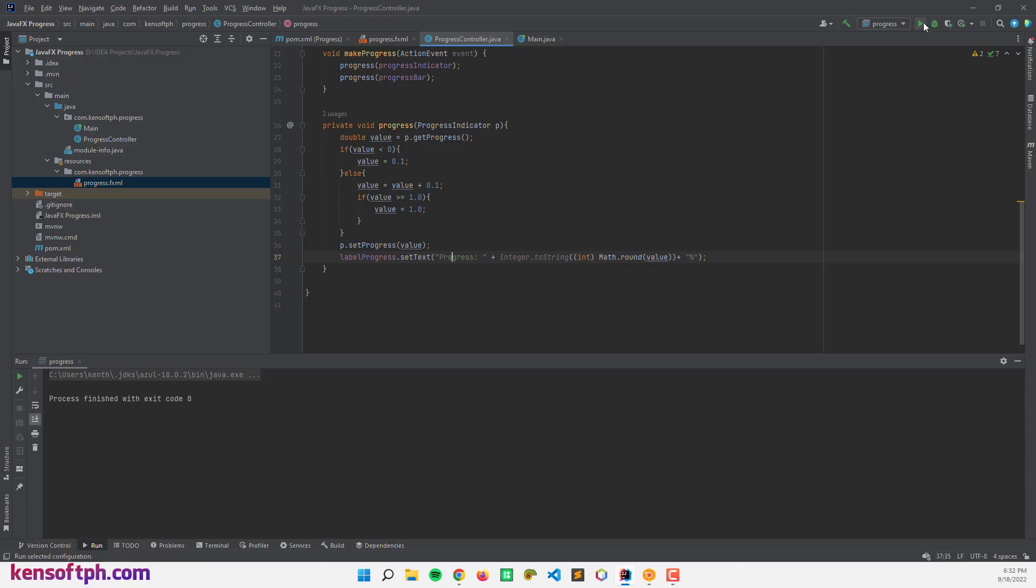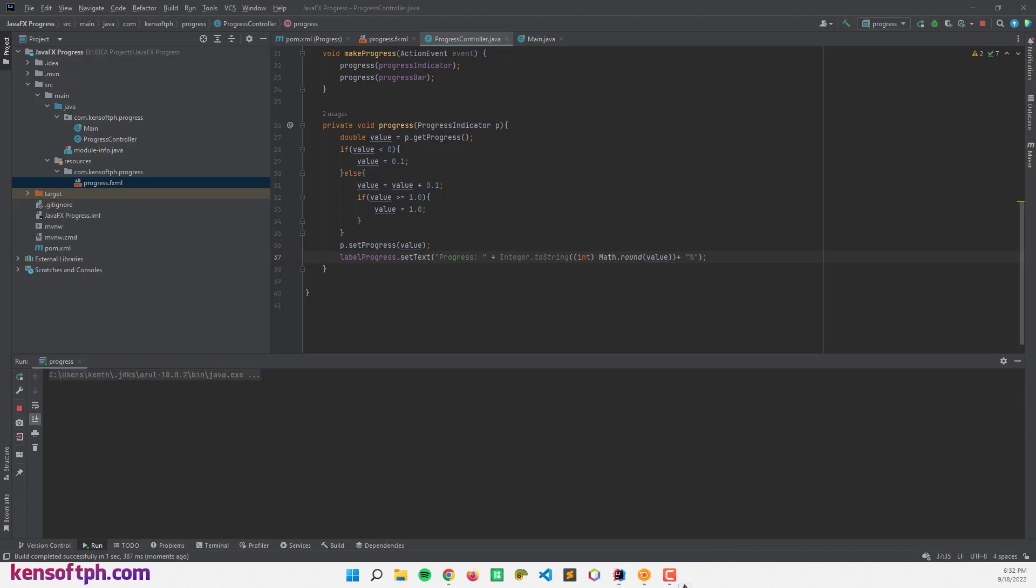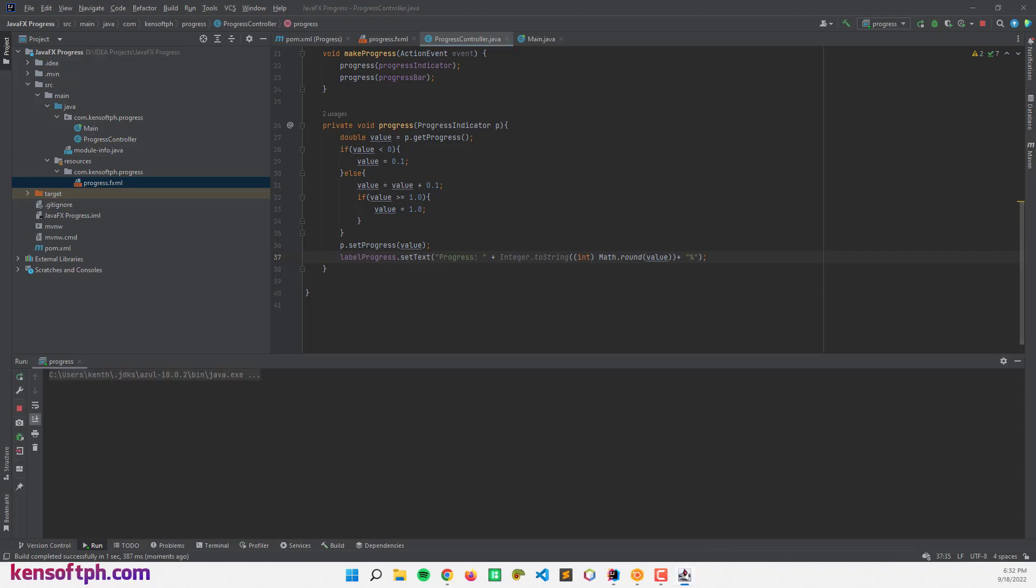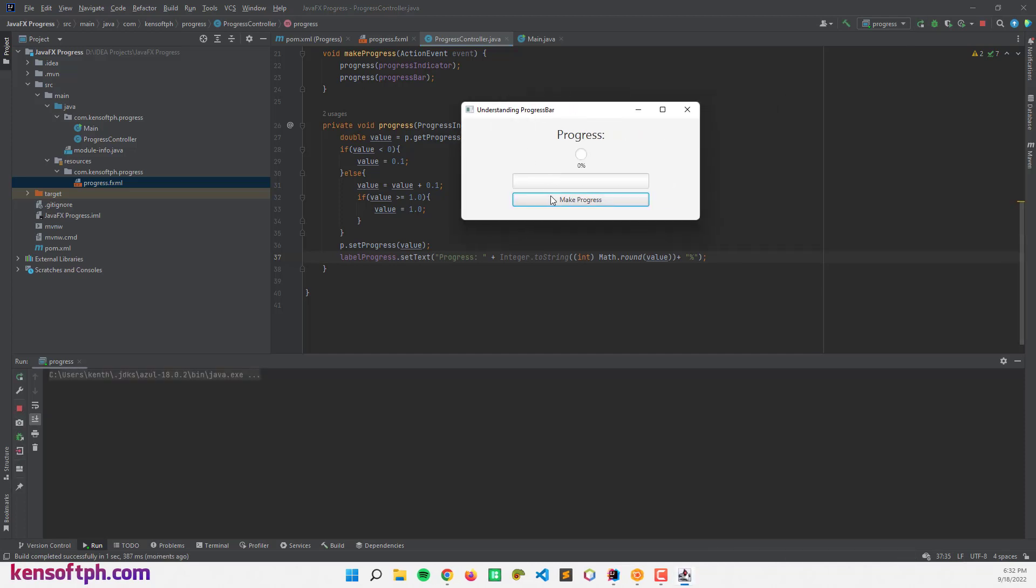And let's try to run the program again. Nope, it's not working.